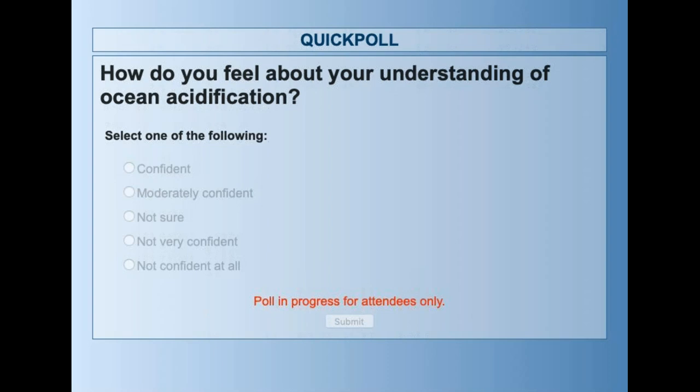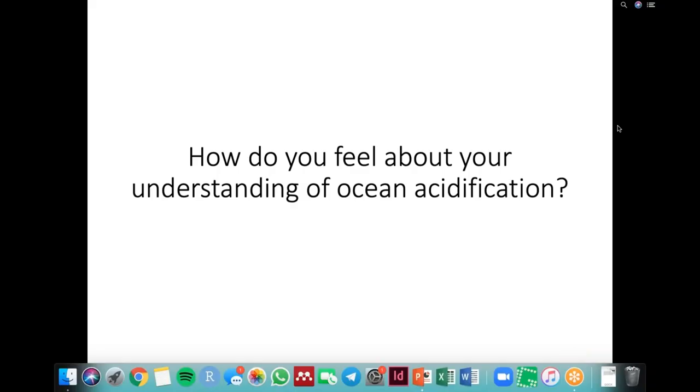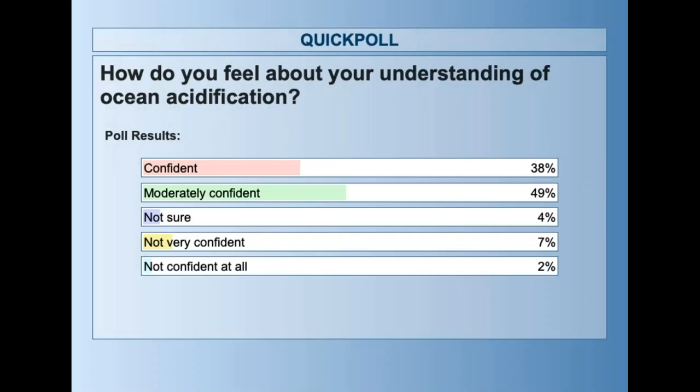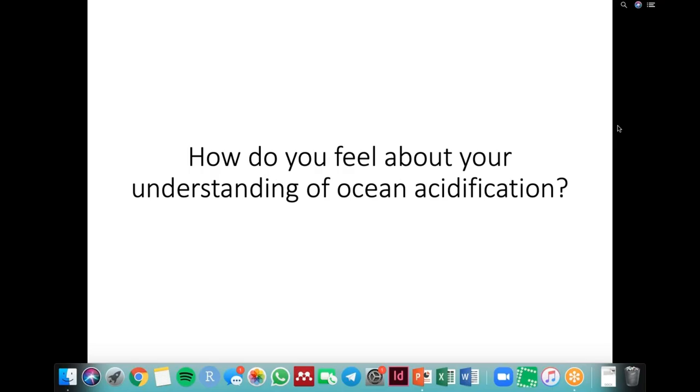The first question is: how do you feel about your understanding of ocean acidification? So people can go ahead and take a moment to answer that — this is just to gauge where the audience is at. It looks like confident and moderately confident — that is good. And for those of you that aren't sure or not confident at all, hopefully after this presentation you will feel a little bit better about it.